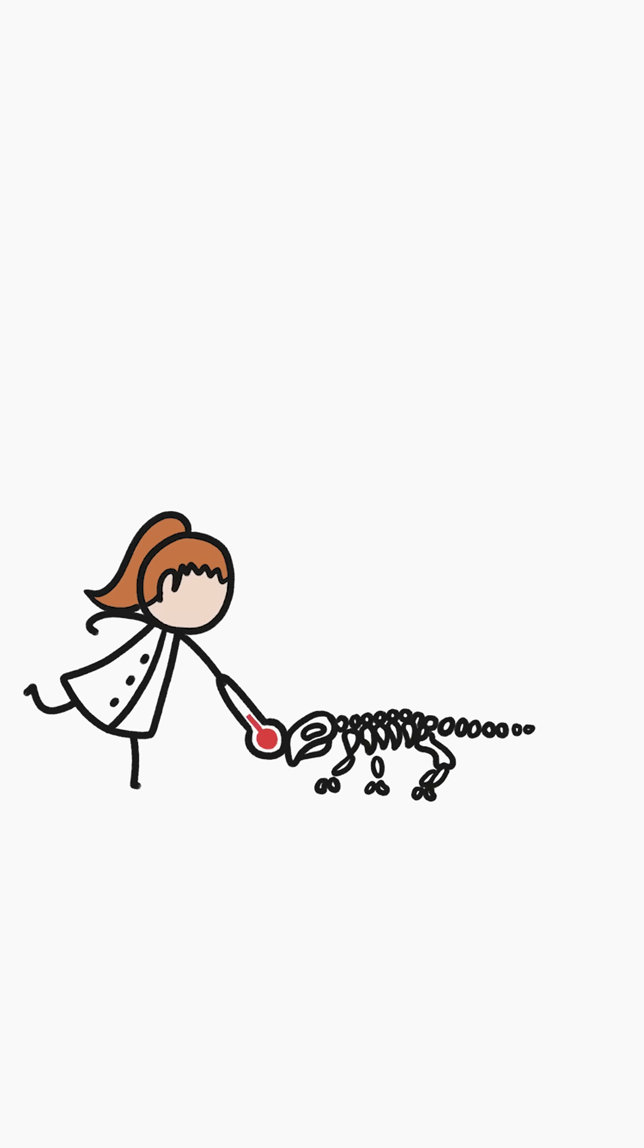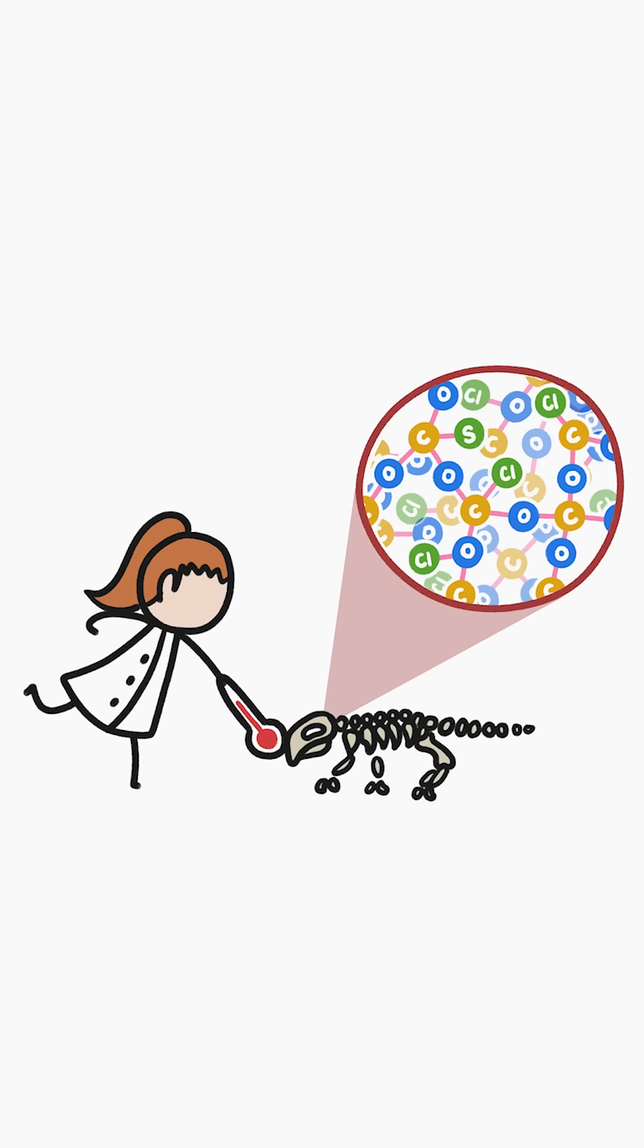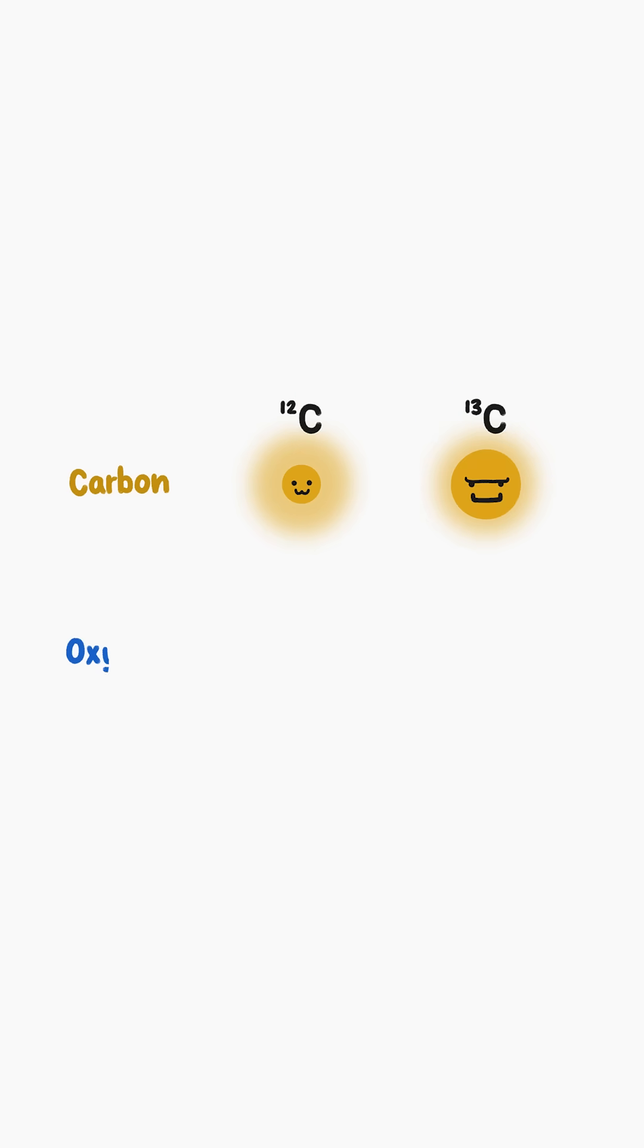Scientists can measure dinosaurs' temperatures thanks to a tough crystal-like mineral that accumulates in bones and teeth, known as bioapatite. Bioapatite contains mostly carbon and oxygen, but not all of those carbon and oxygen atoms are the same.